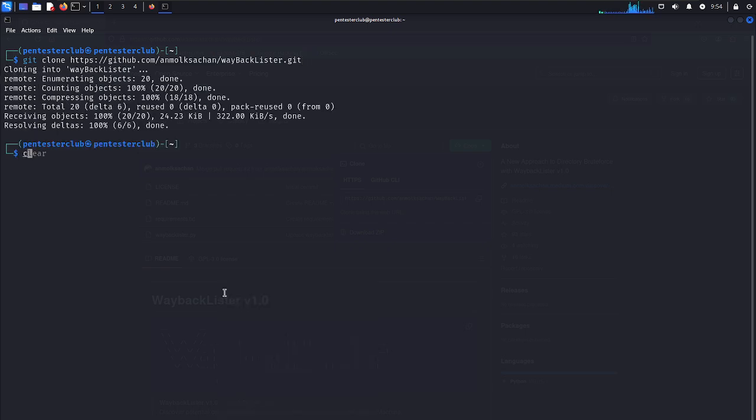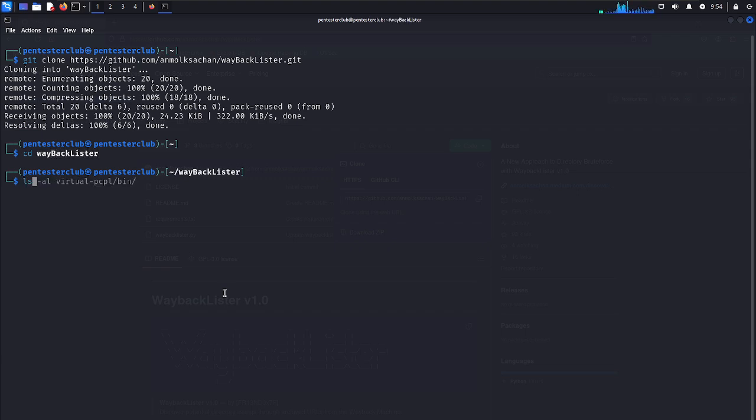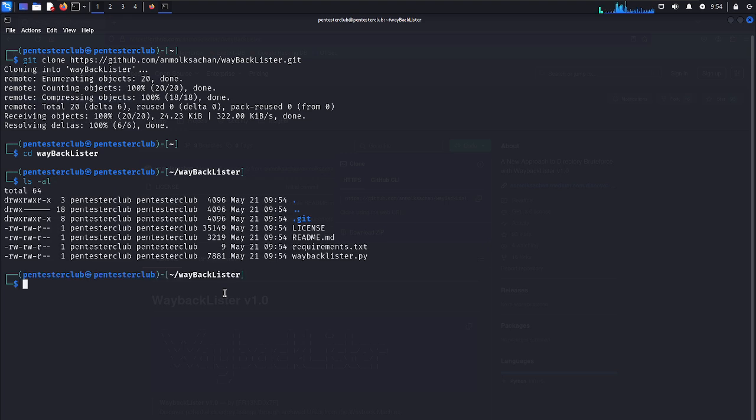Now let's go to here as Wayback Lister. Now just type ls -l.